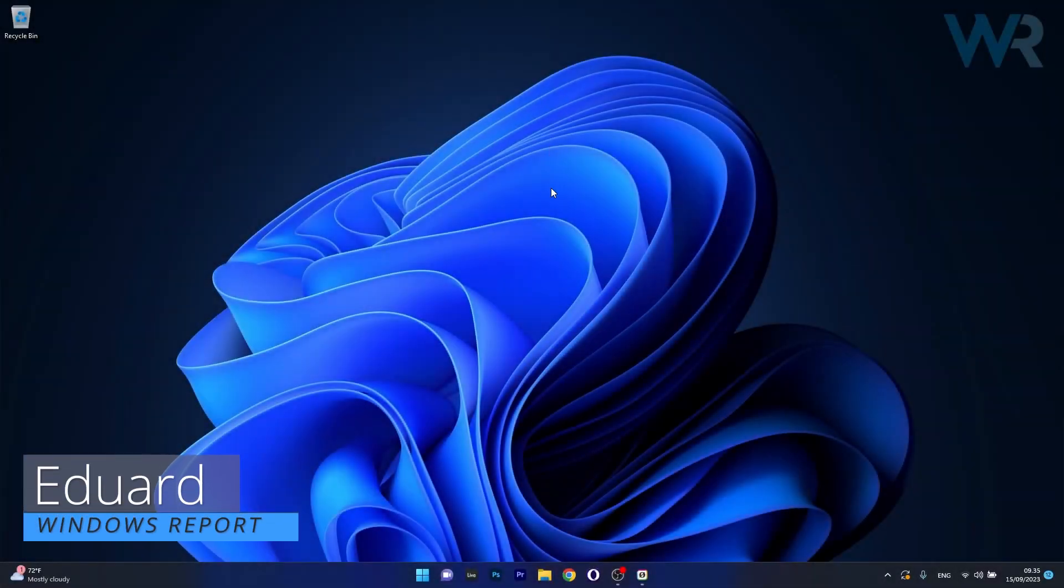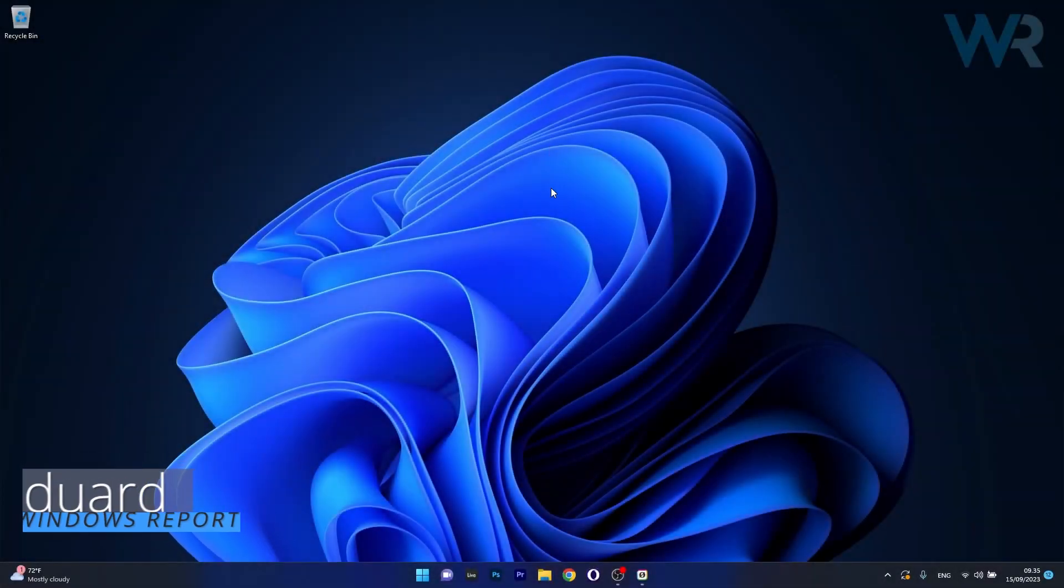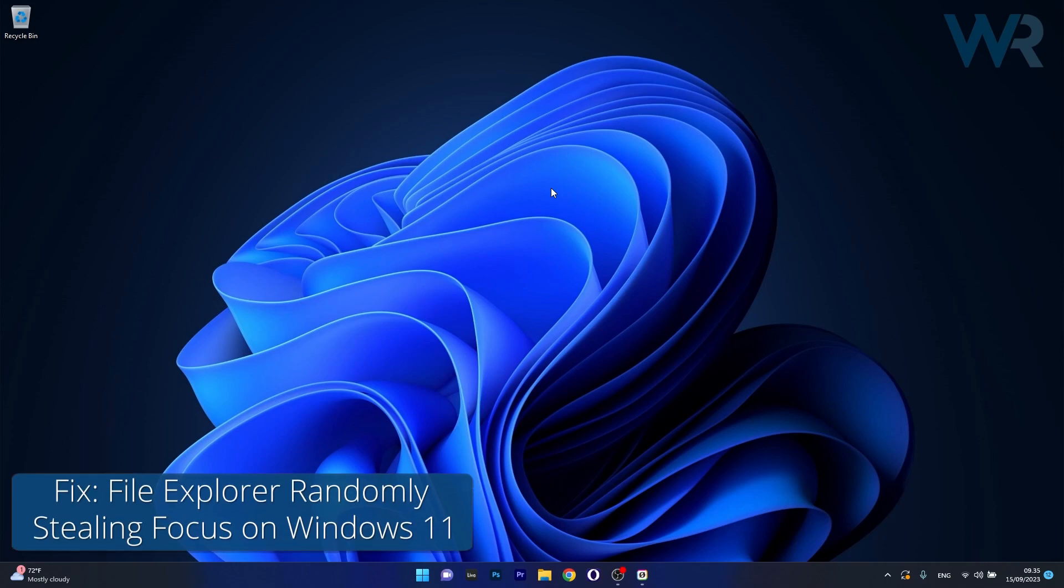Hi everyone, Edward here at Windows Report and today I'm going to show you what to do if File Explorer is randomly stealing focus on Windows 11.